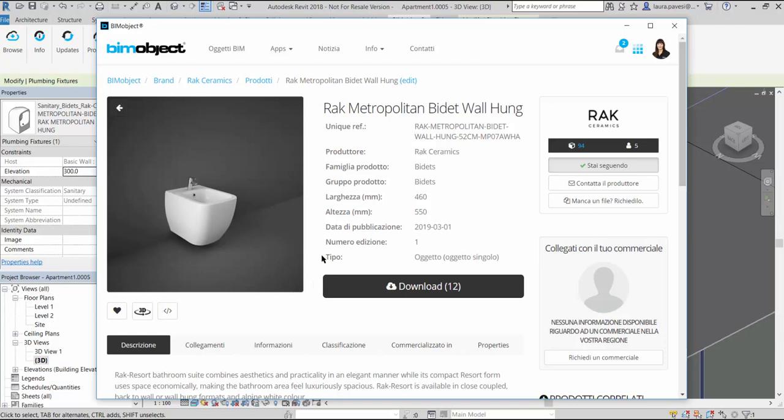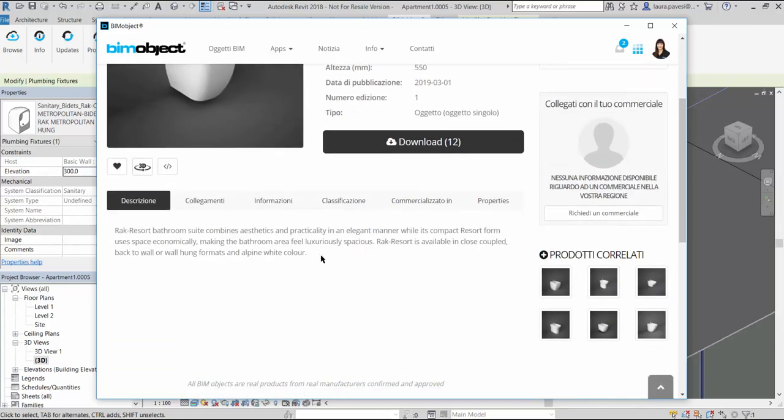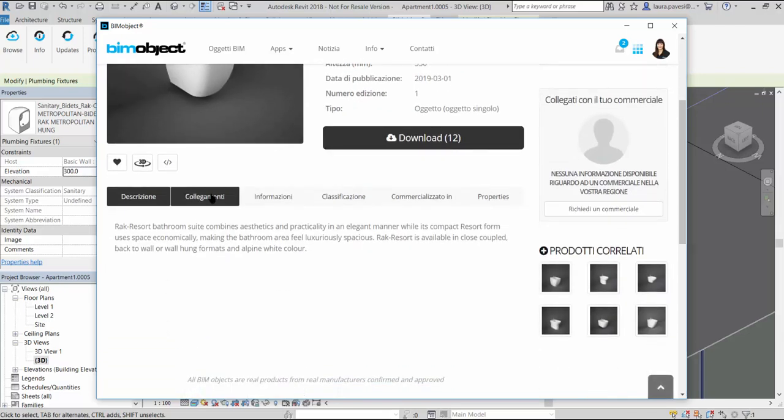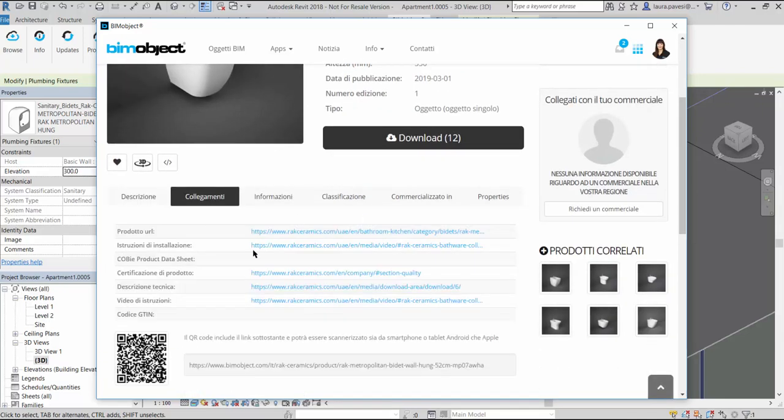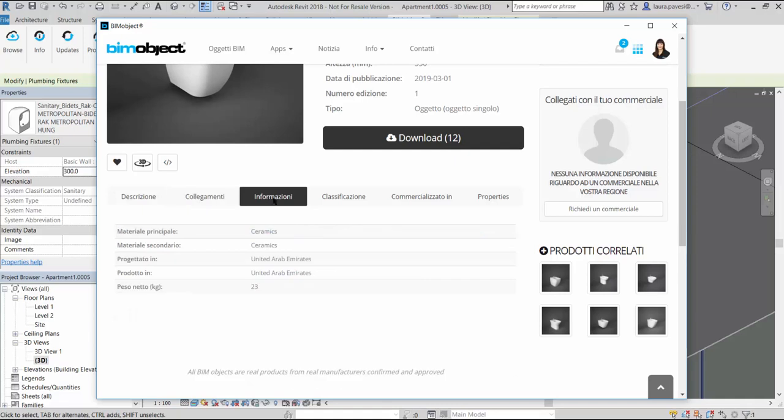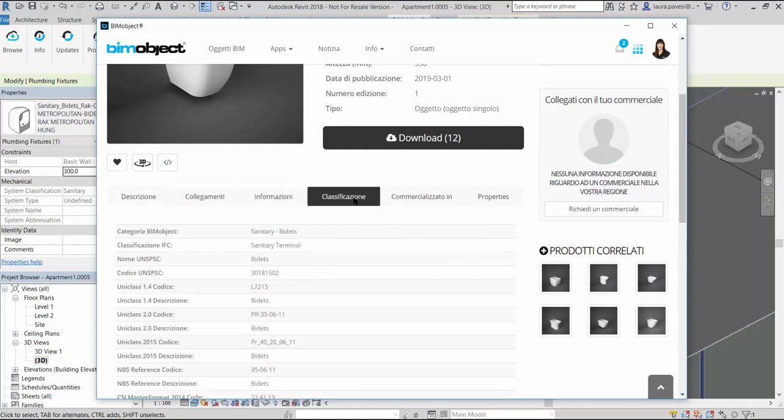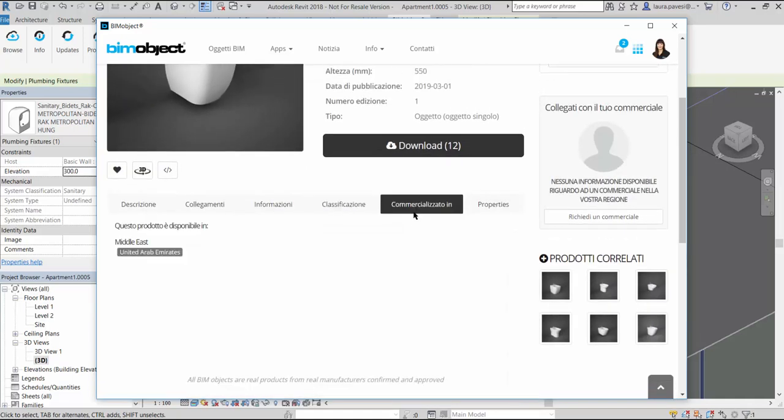Here is the preview image and some information about dimension. Then we have a product description, some links to RAK Ceramics website and further information like materials and classifications.